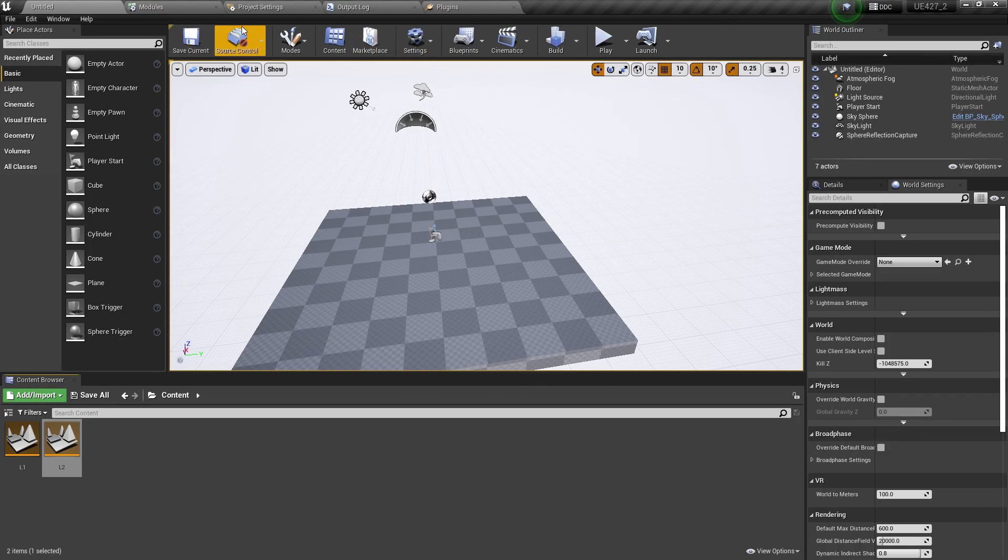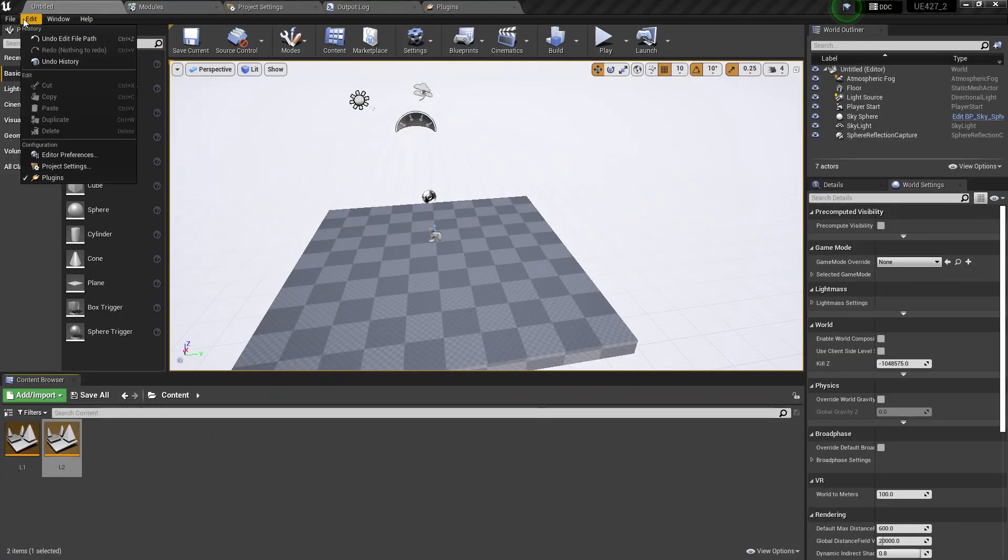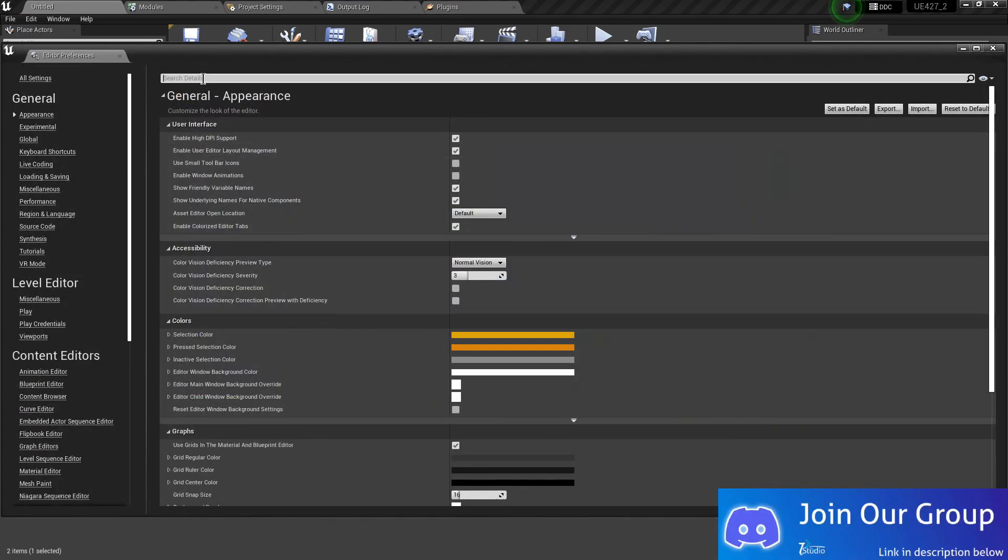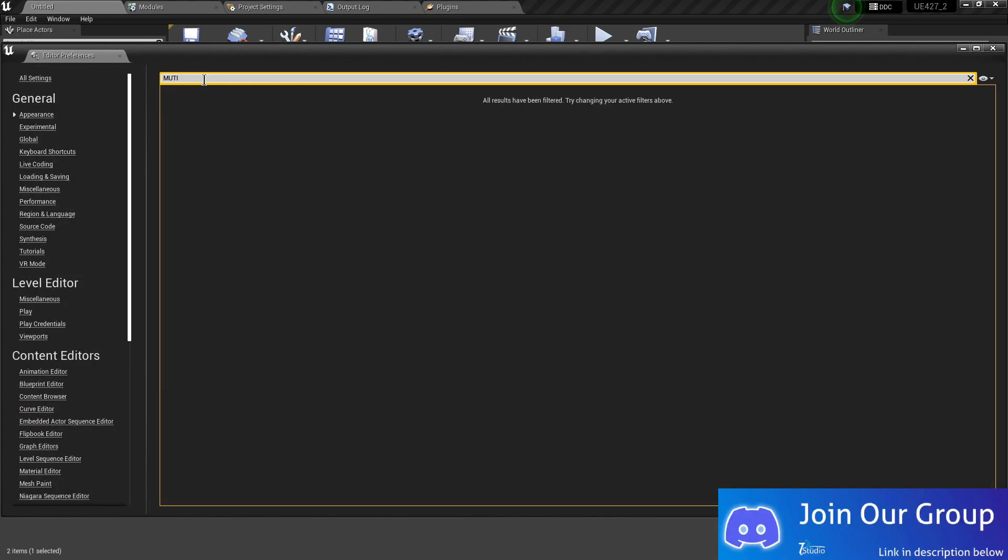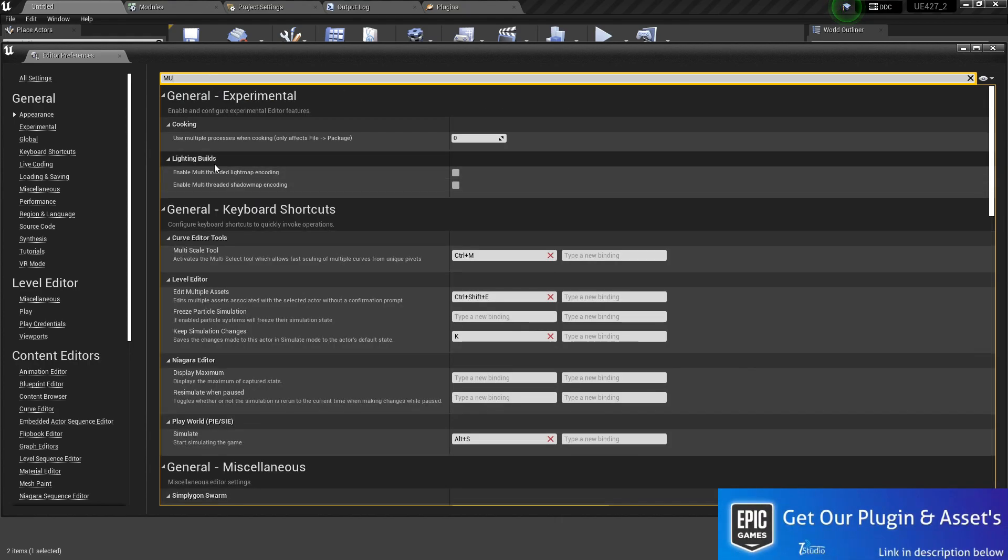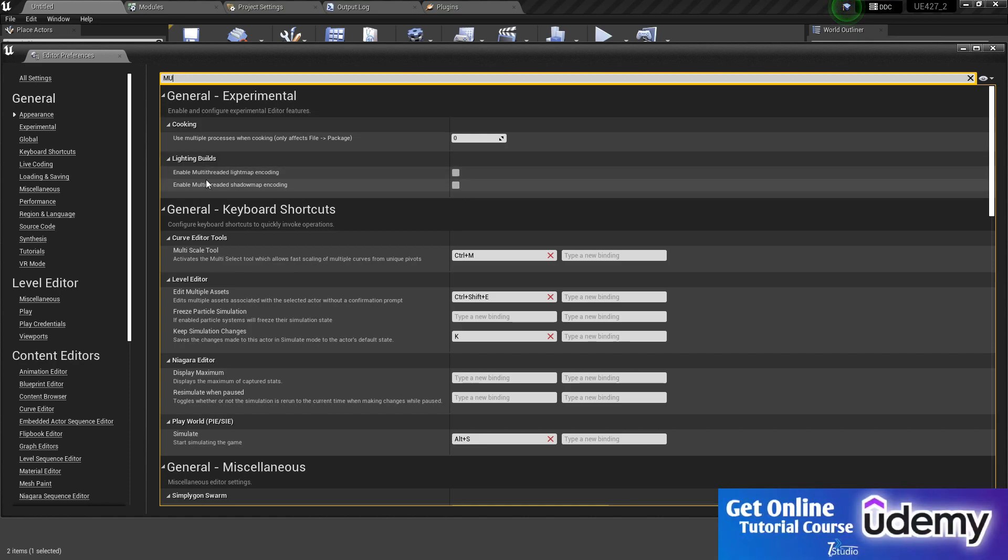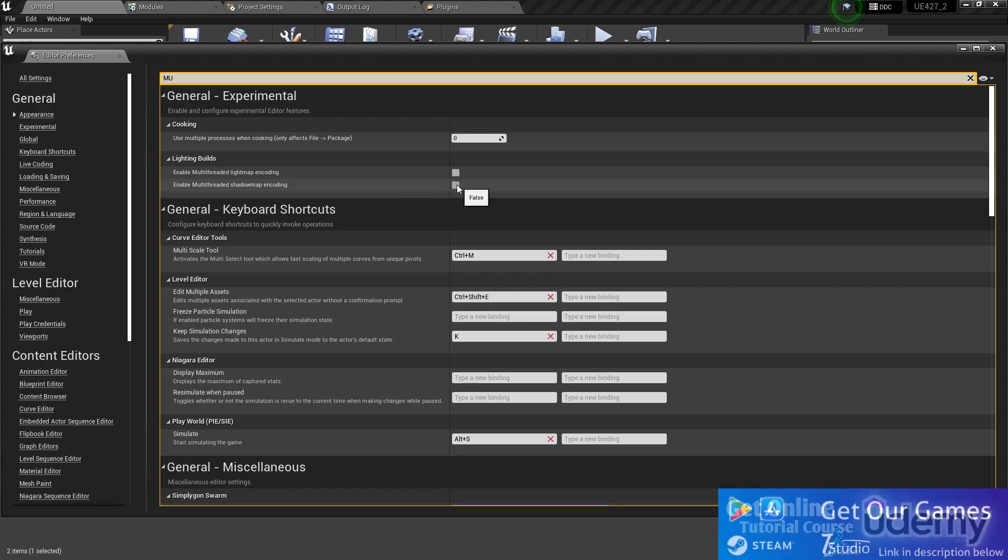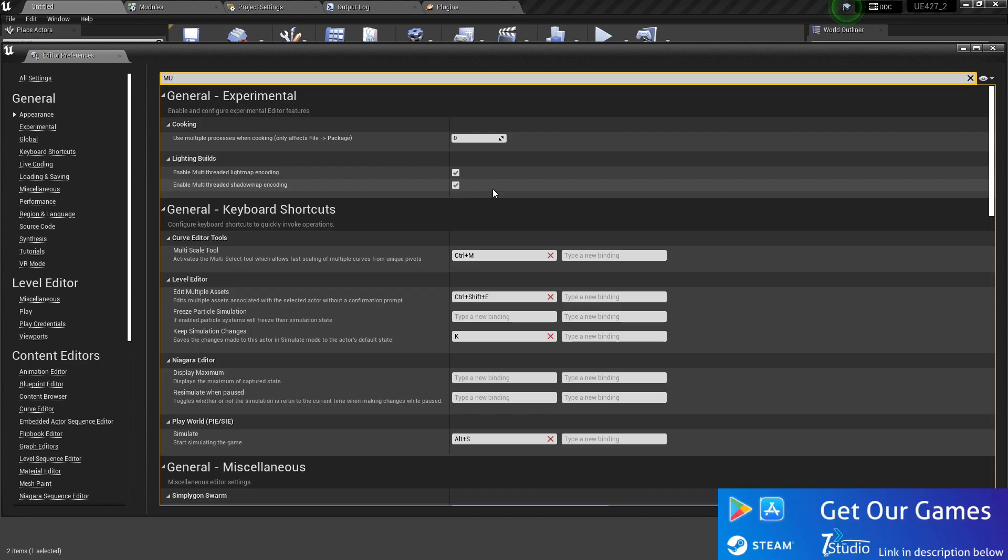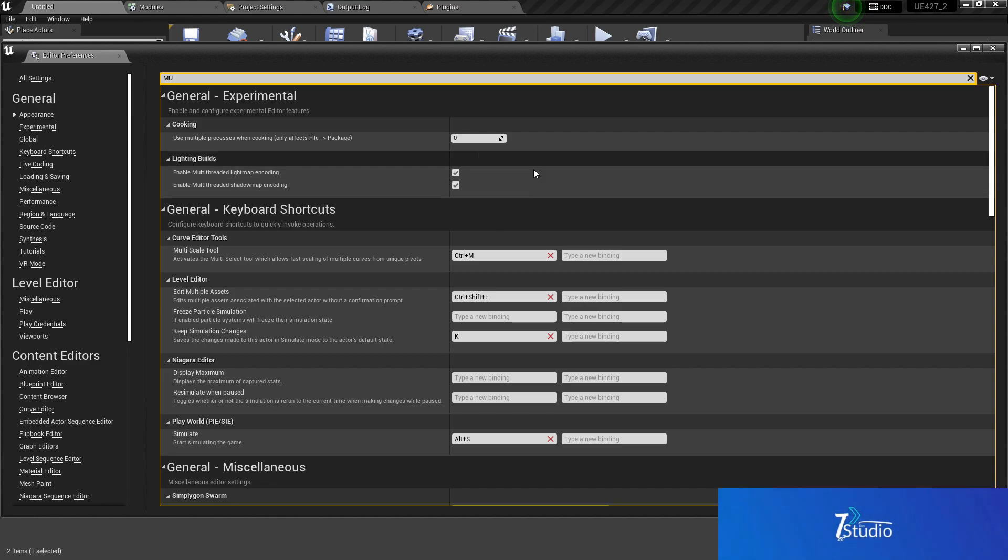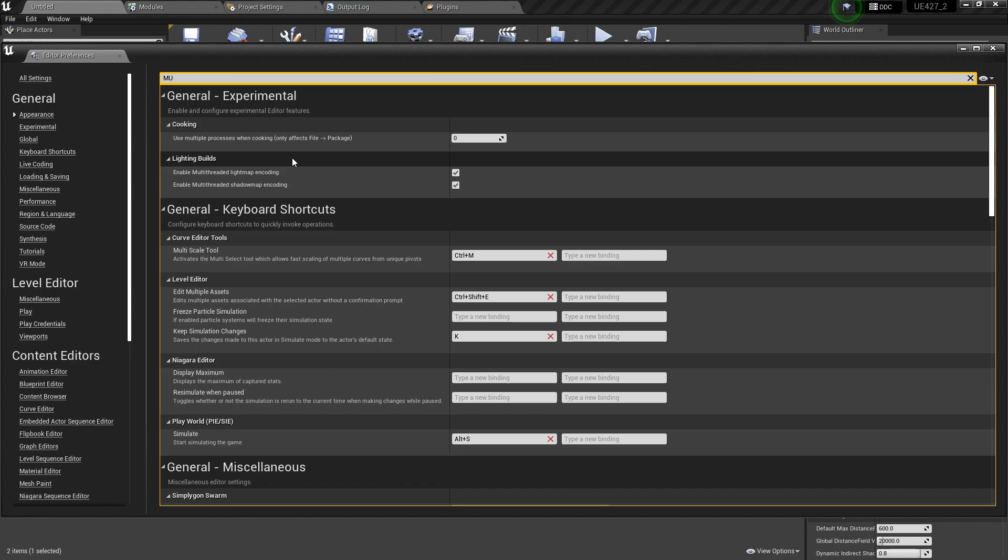The third step is you need to go to basically your edit preferences. Here you can search that multi or even you can search that light. By searching multi, you also find this: enable multi-threaded lightmap encoding and enable multi-threaded shadow map encoding. What this will give you is this feature will basically boost up your lighting bake data. Also, because it's using all the threads and multi-threads of your processor, your processor can be used like 90 to 100%, so make sure you need to be prepared for that.